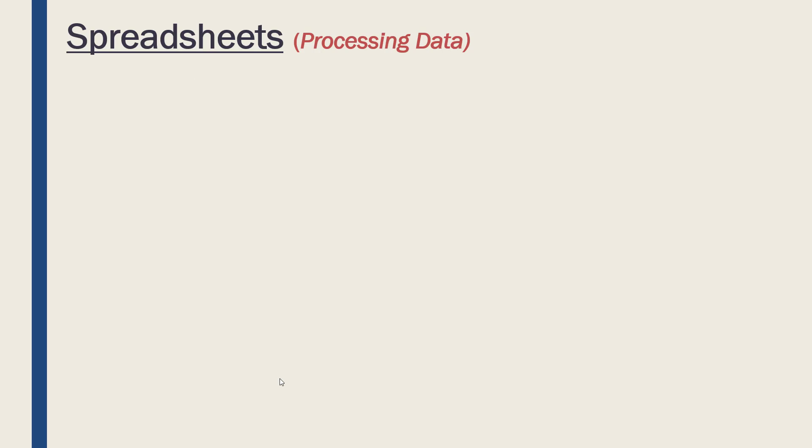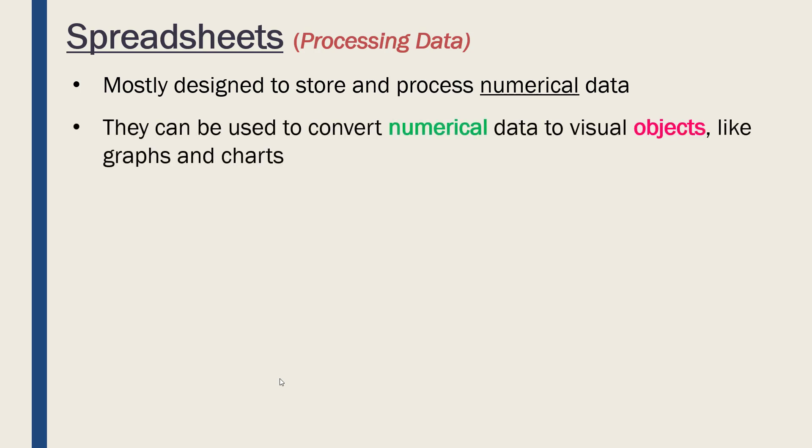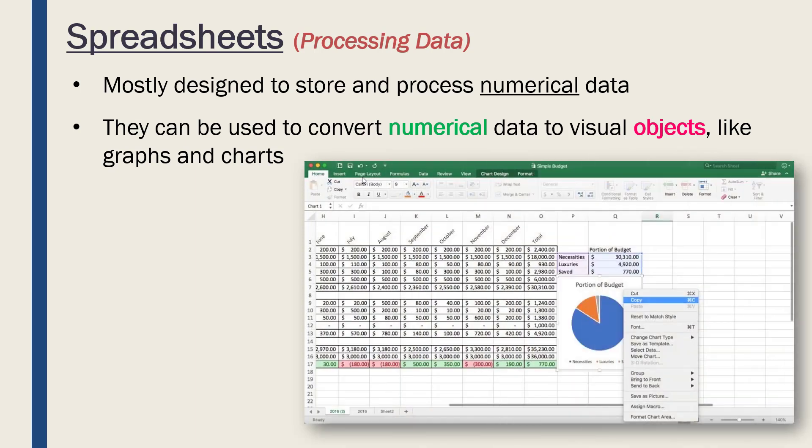Spreadsheets are mostly designed to store and process numerical data—numerical meaning numbers like integers, reals, fractions, decimals, etc. They can store text as well, but they're not necessarily designed to do this. In terms of processing functionality, they can be good at converting these numerical data types to more visual objects like graphs and charts.